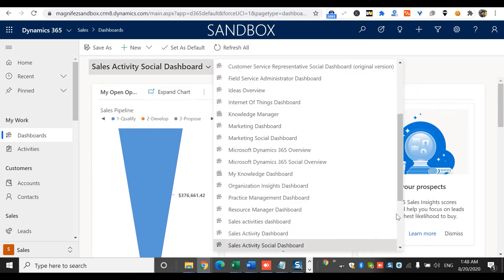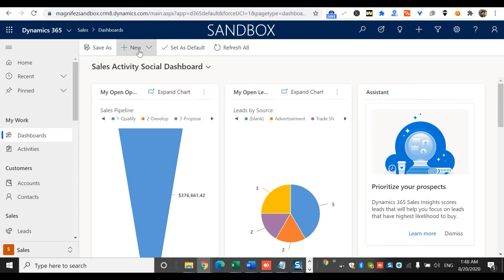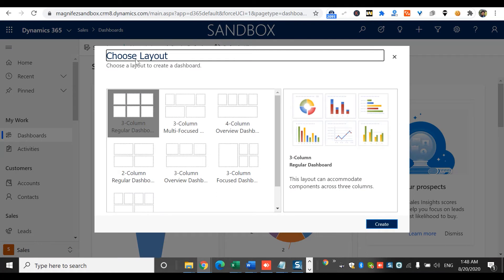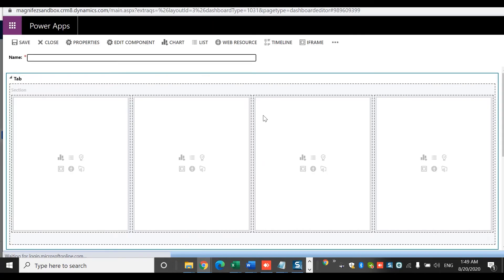Looking at the list of dashboards here, you can see these are all system dashboards, not personal dashboards. To create a new one, click New and then click on Dynamics 5 Dashboard. The layout you see here is pretty much the same as a system dashboard. I'm going to select a layout suitable to my requirement — a simple one. The rest of the options are pretty much the same as creating a system dashboard, so I'd recommend watching the other video on system dashboards. I'll name this one Sales Performance Dashboard Individual and click Save.